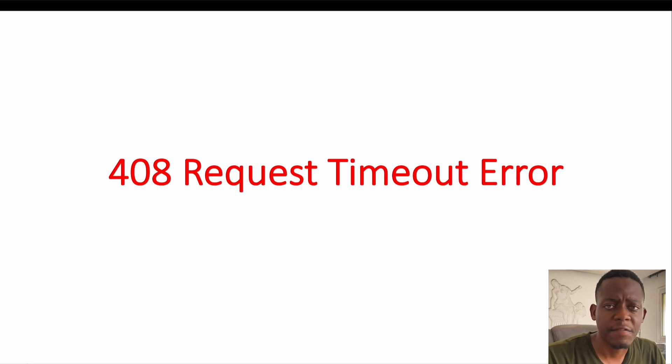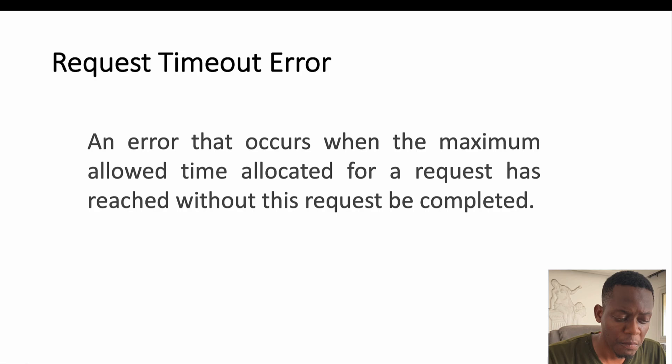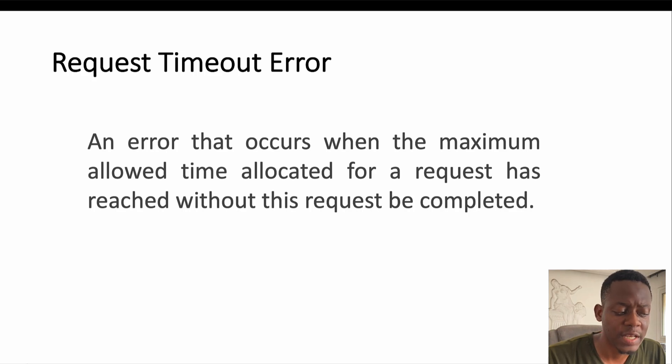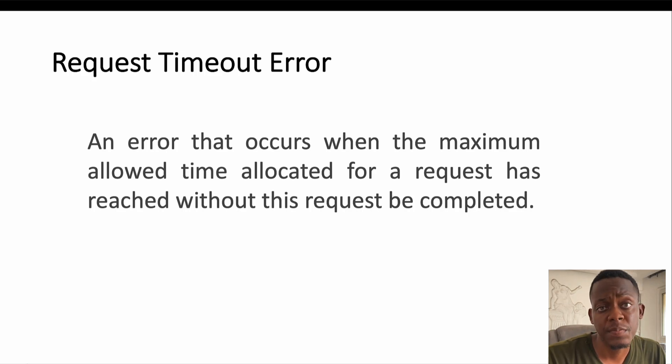Let's start by defining what is a request timeout error. This is simply an error that occurs when the maximum allowed time allocated for a request has been reached without the request being completed.